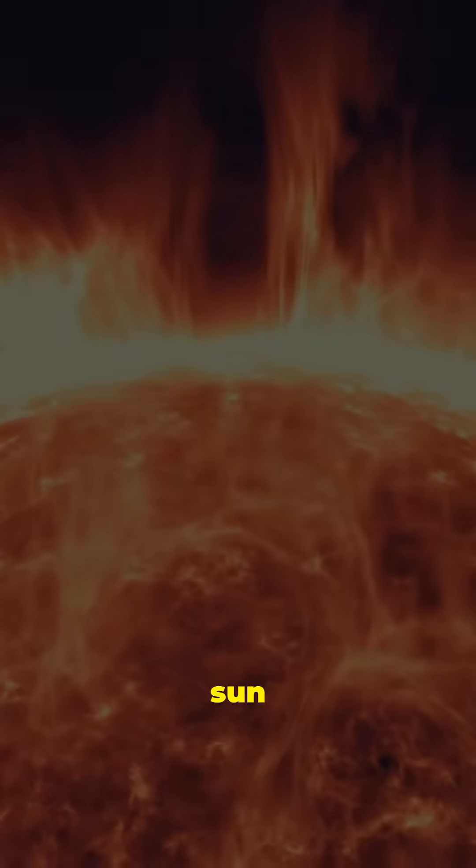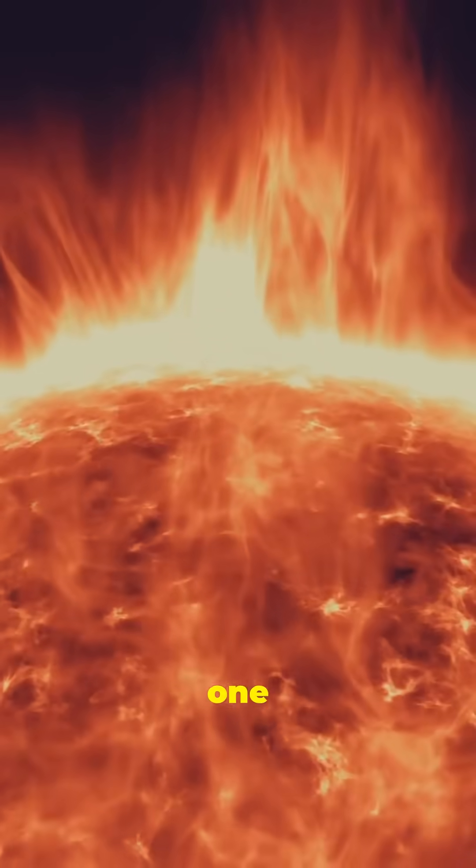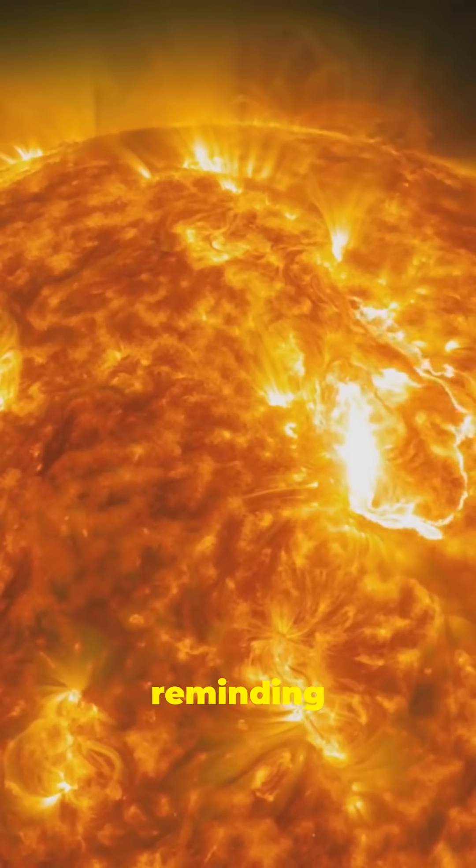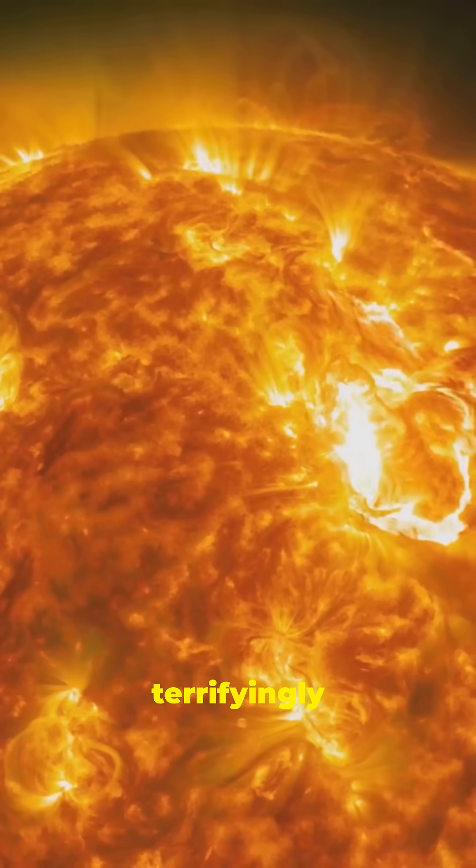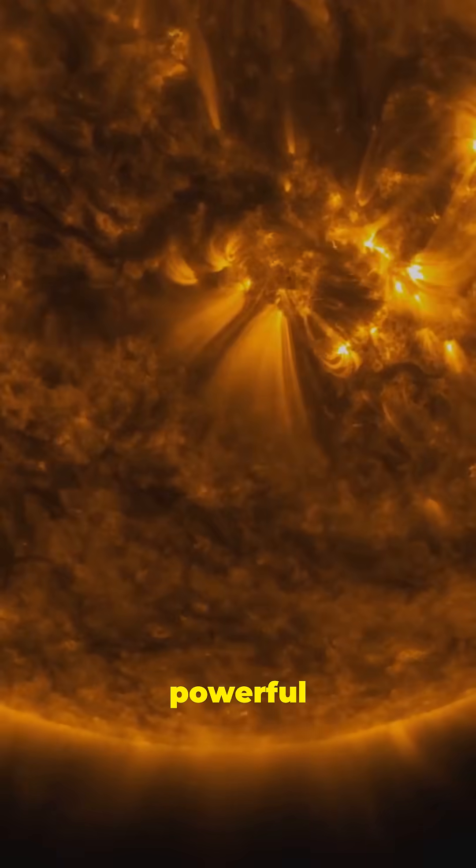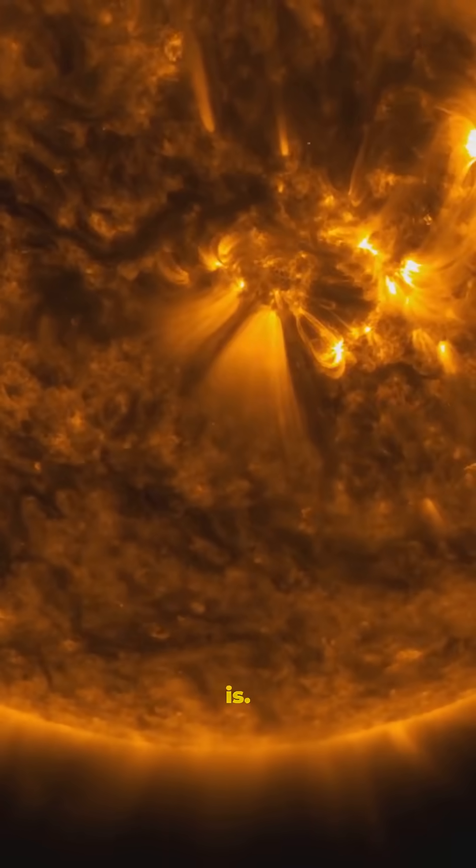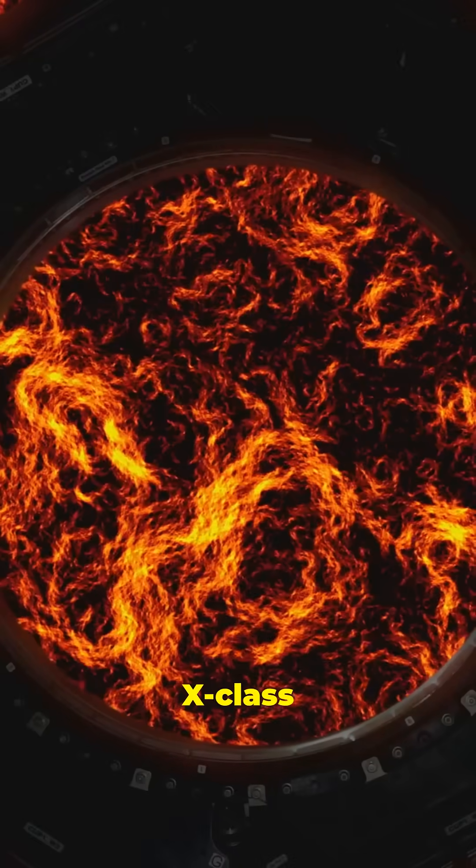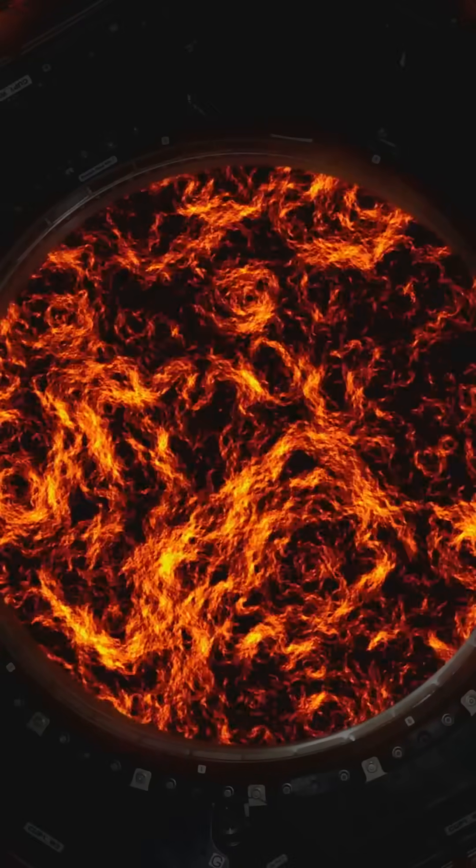Our sun just unleashed one of the most powerful solar flares in decades, reminding us how terrifyingly powerful our star really is. Fact number one, the recent X-class solar flare.